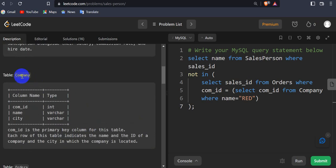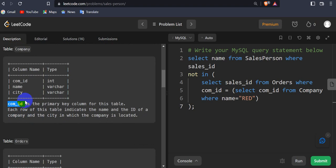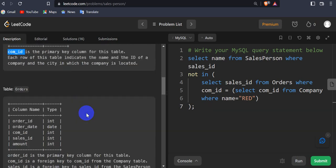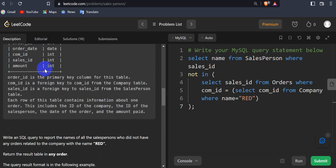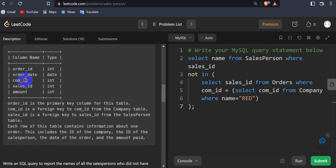The next table we have is company, which has company_id, name, and city. Here company_id is the primary key column for this table, and each row indicates the name and ID of the company and the city in which the company is located. The third table is orders, which has order_id, order_date, company_id, sales_id, and amount.